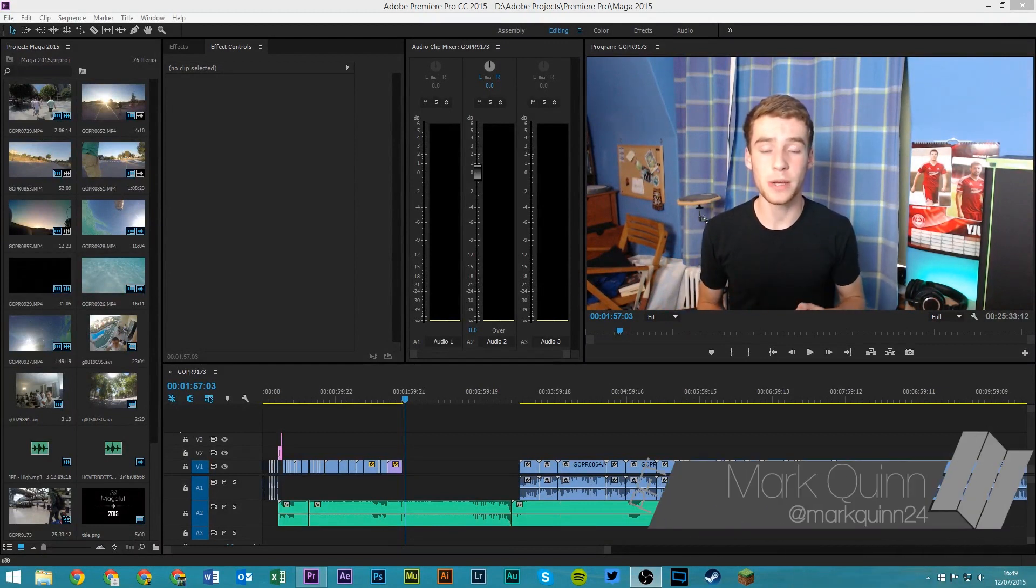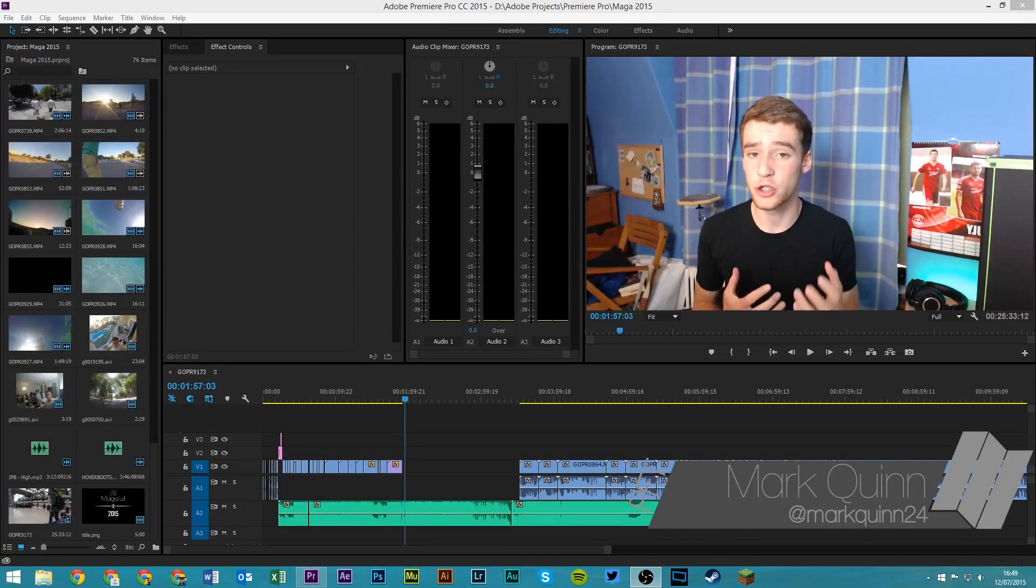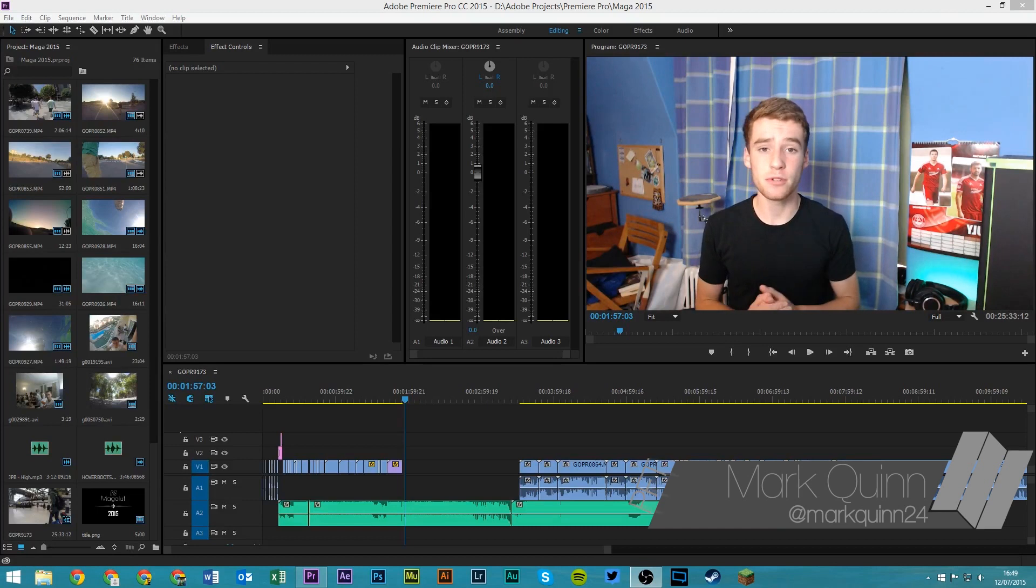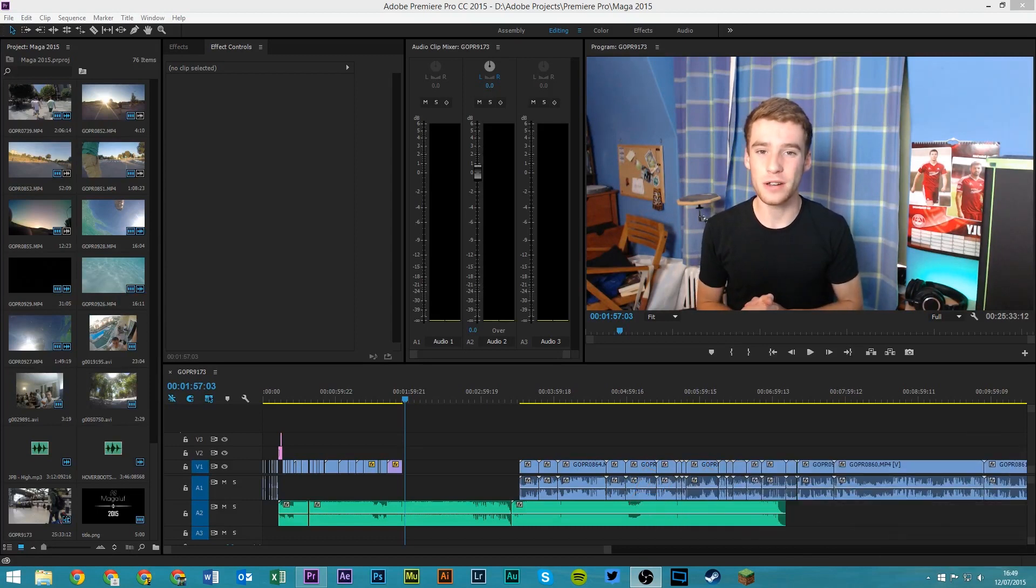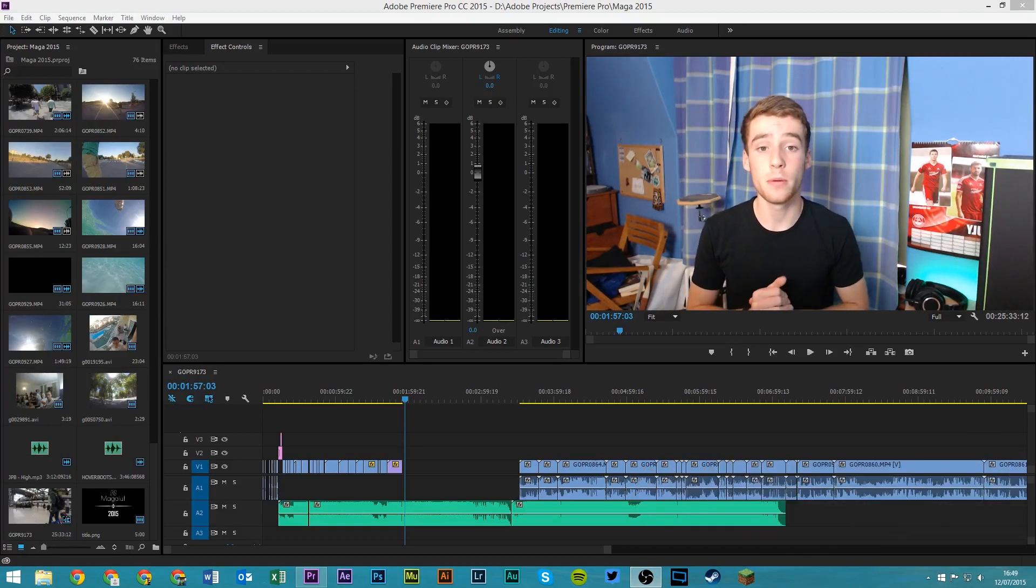Hey guys, this is Mark here from PFT and today I'm going to be doing a tutorial for you showing you how to solve a very annoying issue in Adobe Premiere Pro CC.